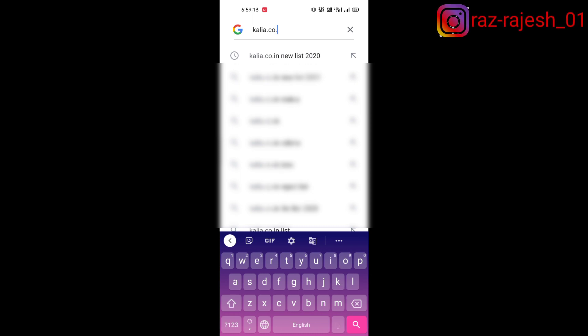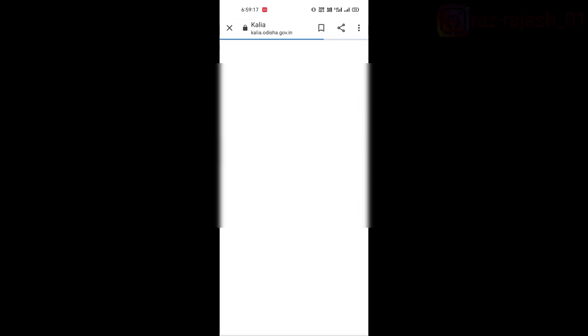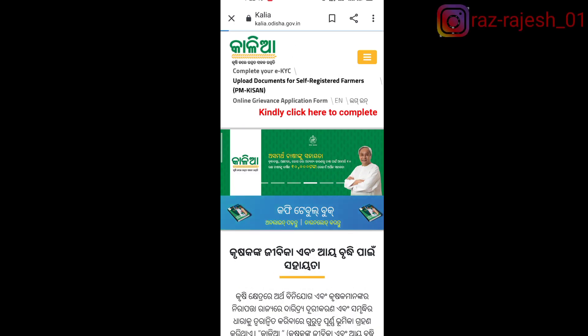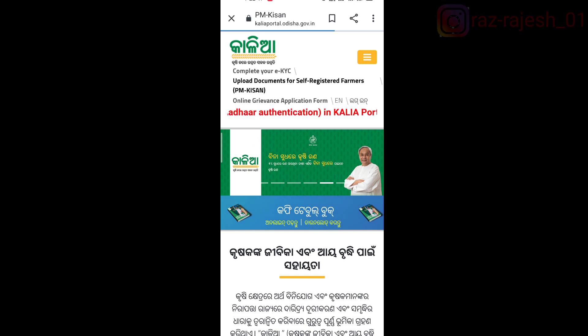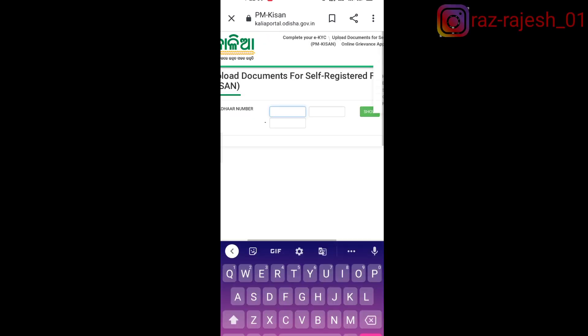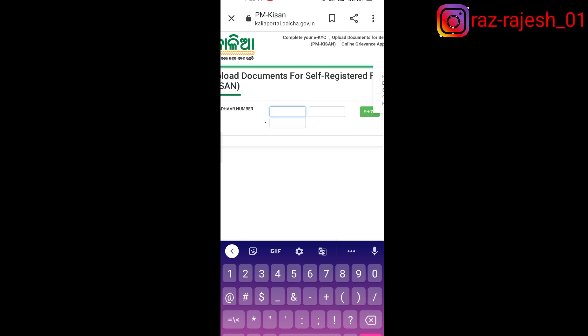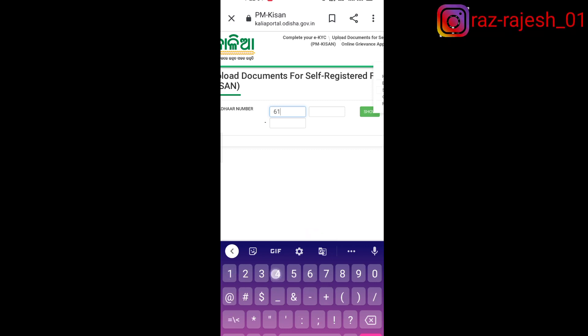First, go to Google and type kalia.co.in — kalia jujo. The second option is to upload documents for self-registration farmer PM Kisan. Select that second option to upload documents for self-registration.